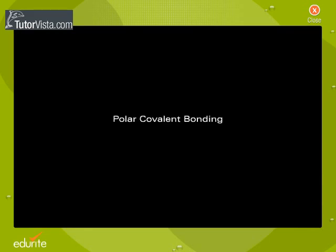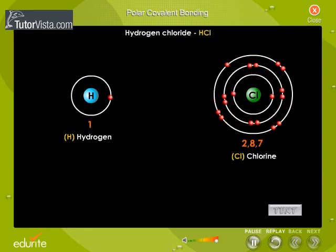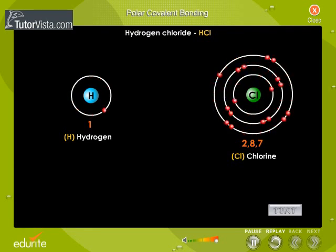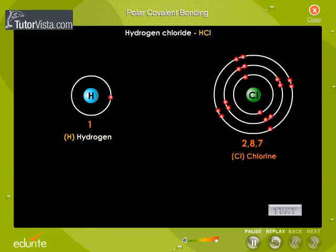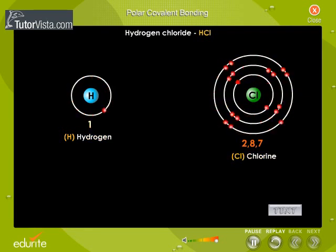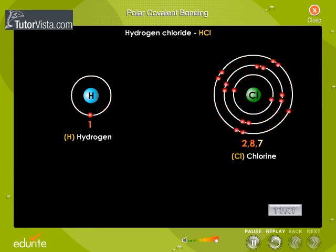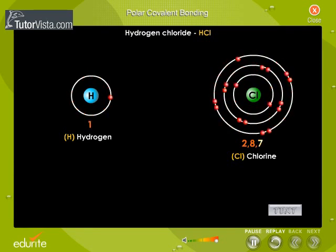Polar Covalent Bonding. The molecule hydrogen chloride is formed by sharing a pair of electrons between a hydrogen atom and a chlorine atom. Hydrogen has one electron in the valence shell, while chlorine has seven electrons in the valence shell.